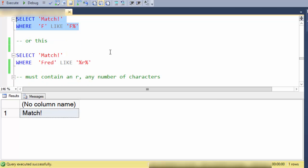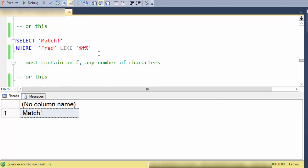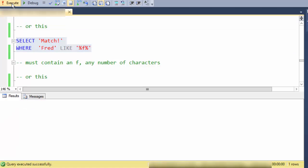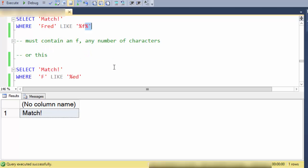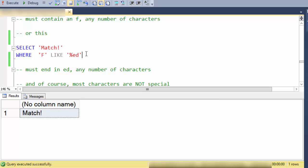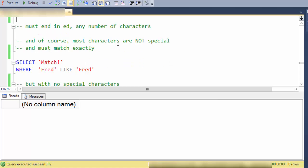There's another example of single character matching. Here is anything that contains the letter R including a single character string that is an R. Here's anything that contains an F and fred does contain an F even though it's at the beginning. This percent matches on zero characters. This percent at the end matches on the red. So here is a pattern string that would match on anything that ends in ED and fred does not.